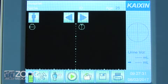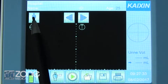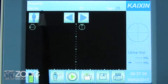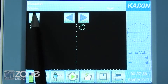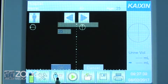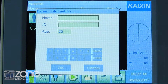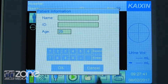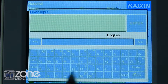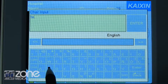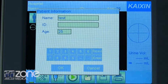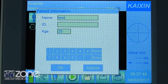To begin your test, ensure the patient demographic at the top of the screen is complete. If this information is blank, simply select the patient icon at the bottom, touch the field to enter information, type on the keypad provided, and press enter.